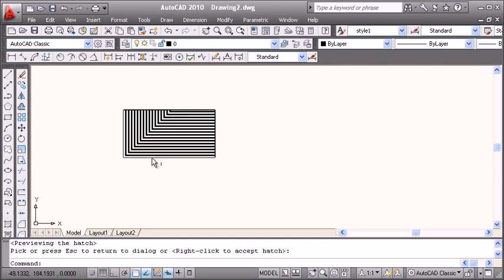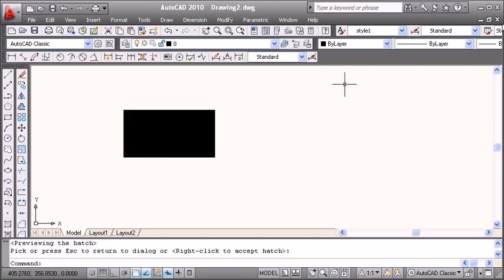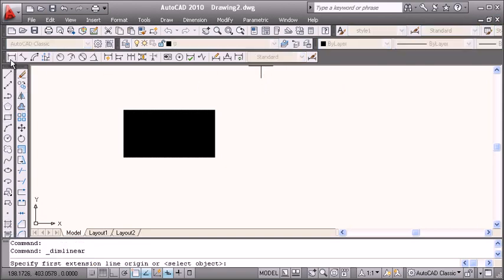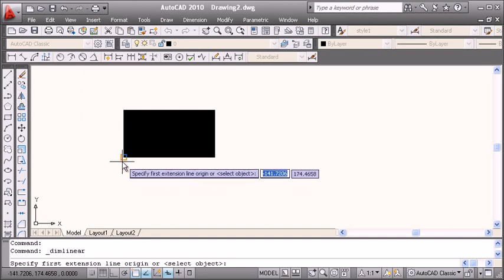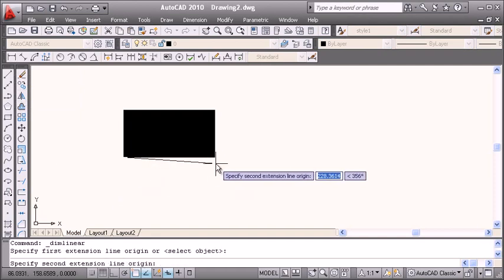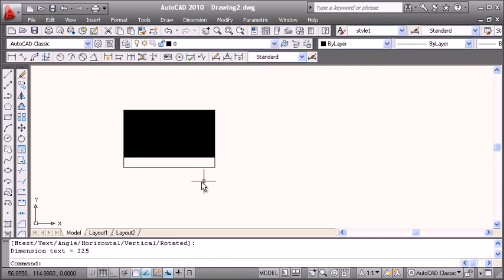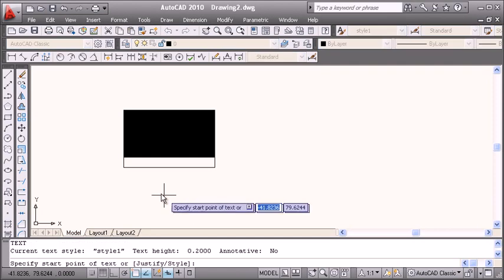Then when we want to apply dimension, we go to dimension, apply it, and give the text. We will give the text directly from here.